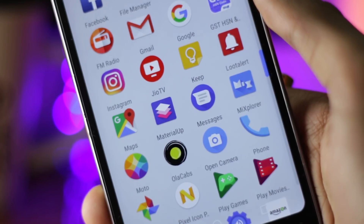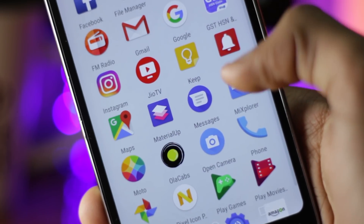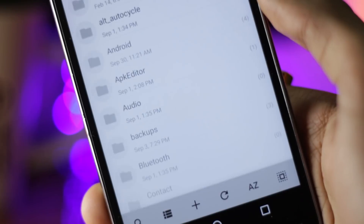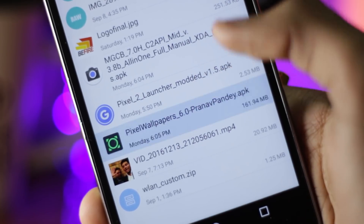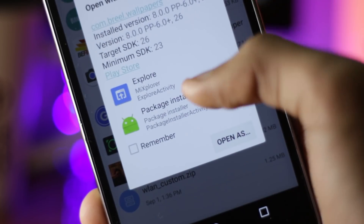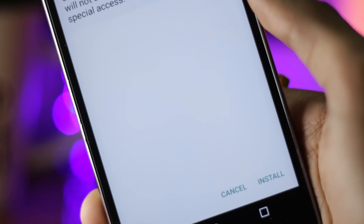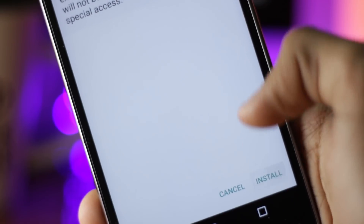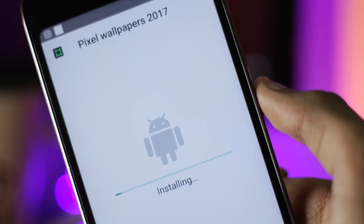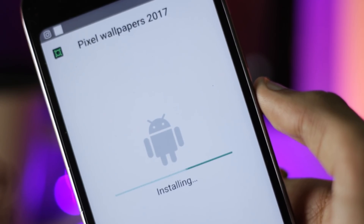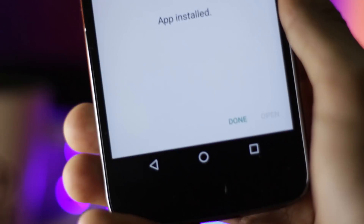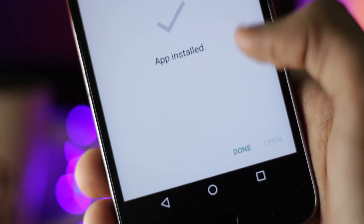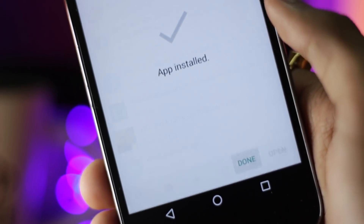Installing the wallpaper is also really similar to how we did the launcher — you just have to download the APK file and install it like any normal APK. And that's it, you now have all the live wallpapers. You can use it with the Pixel Launcher, Nova Launcher, or any other launcher you like.